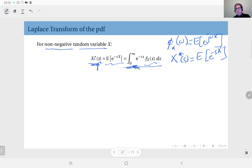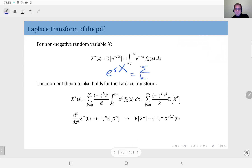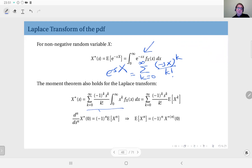As with the characteristic function, the Laplace transform is also useful for computing moments. The Taylor series expansion of the exponential plays a role here. Instead of e to the power minus s·x, we substitute its Taylor series expansion — the sum from k equals zero to infinity of (minus s·x)^k divided by k factorial — into the integral, then exchange integration and summation since they are linear operators. Terms that do not depend on x, such as (minus 1)^k, s^k, and k factorial, are taken outside the integral.